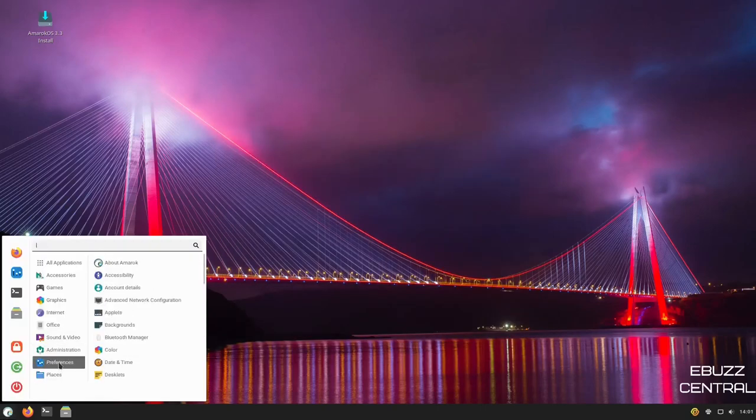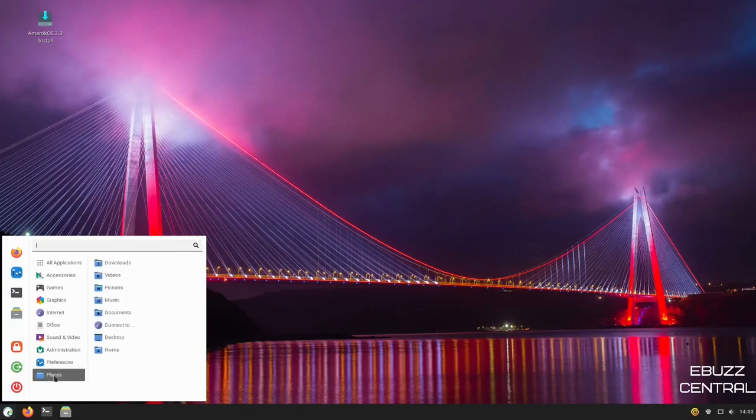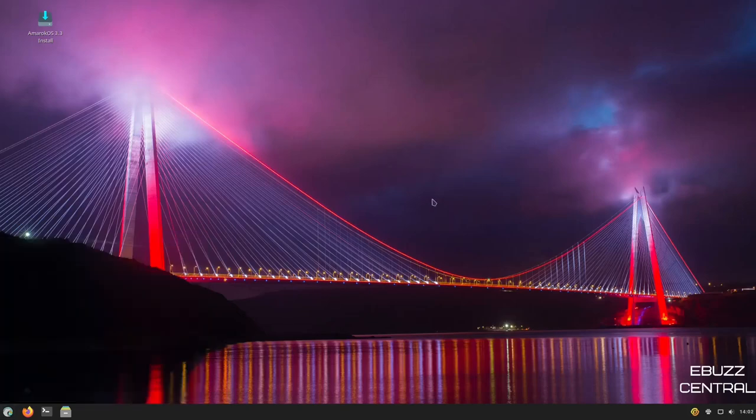Go back over to Preferences, About Amarok, Account Details, Bluetooth Manager, Color, and then, of course, Places. That was pretty much a quick look at Amarok Linux, the new release, 3.3, Amazonia.